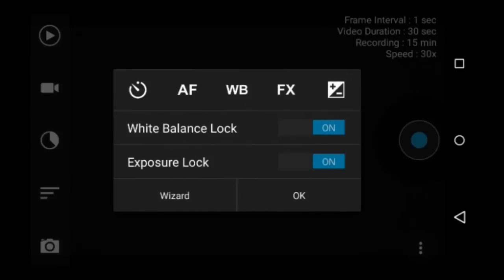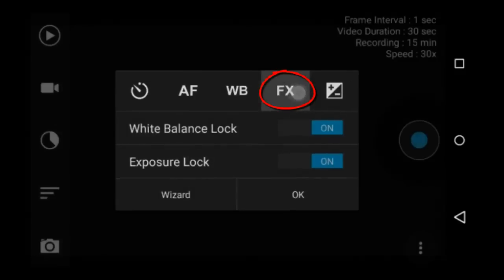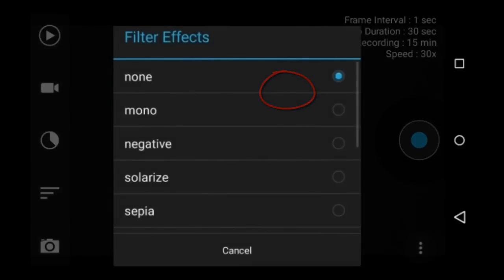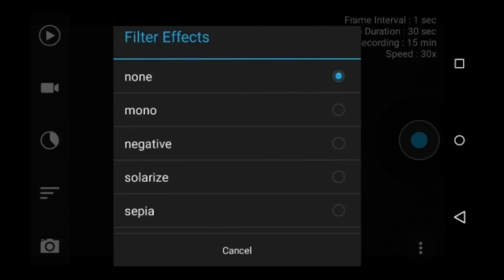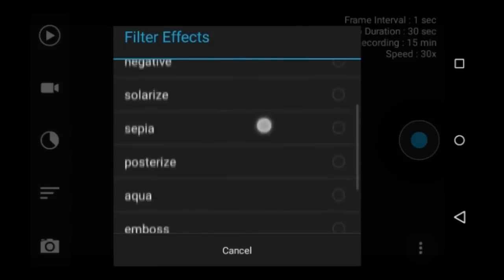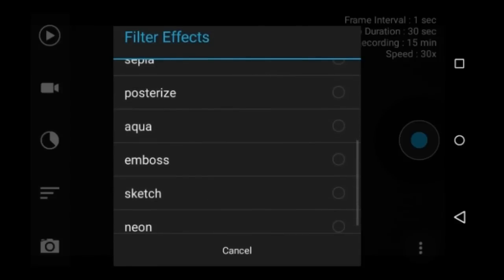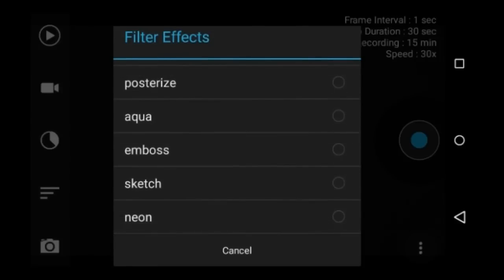Okay, getting back to the filter effects. There are nine different filter effects that can be applied as you are recording. These are applied as you are recording, not after you have finished recording. The effects are mono, which is black and white, negative, solarize, sepia, posterize, aqua, emboss, sketch, and neon.